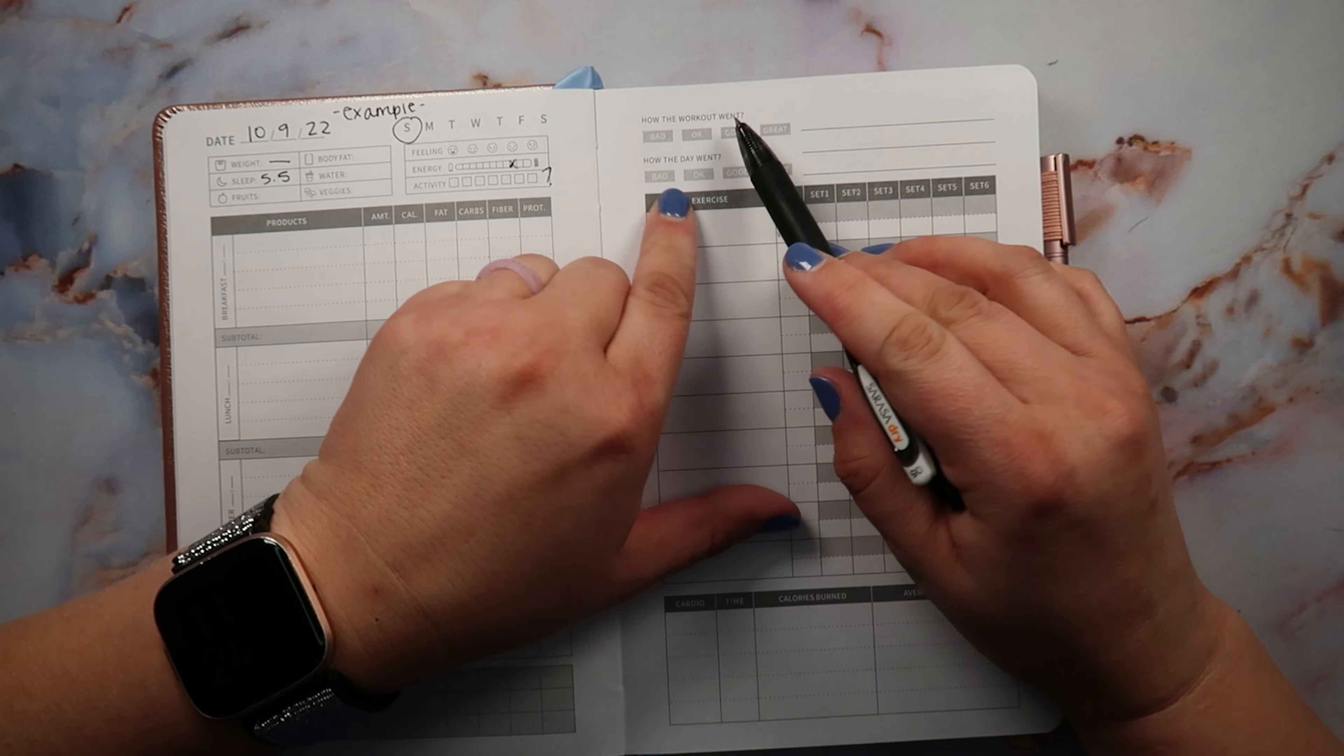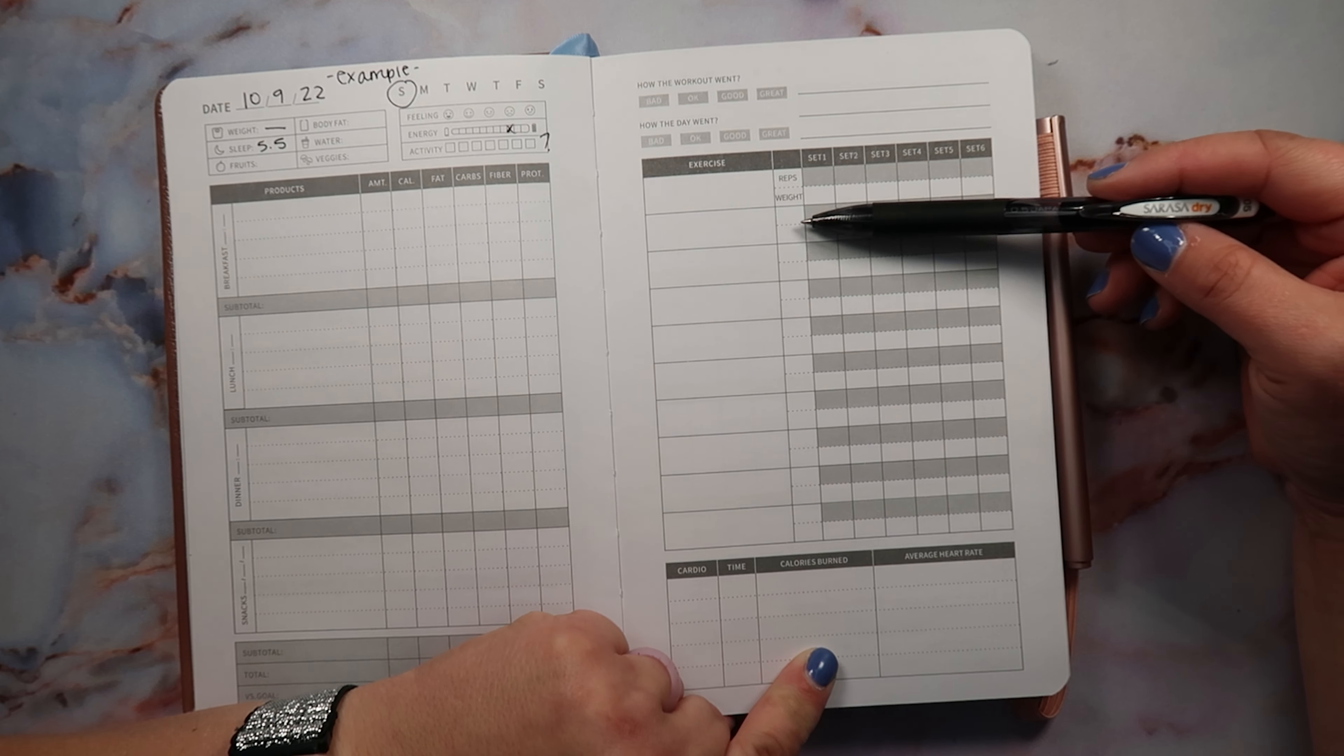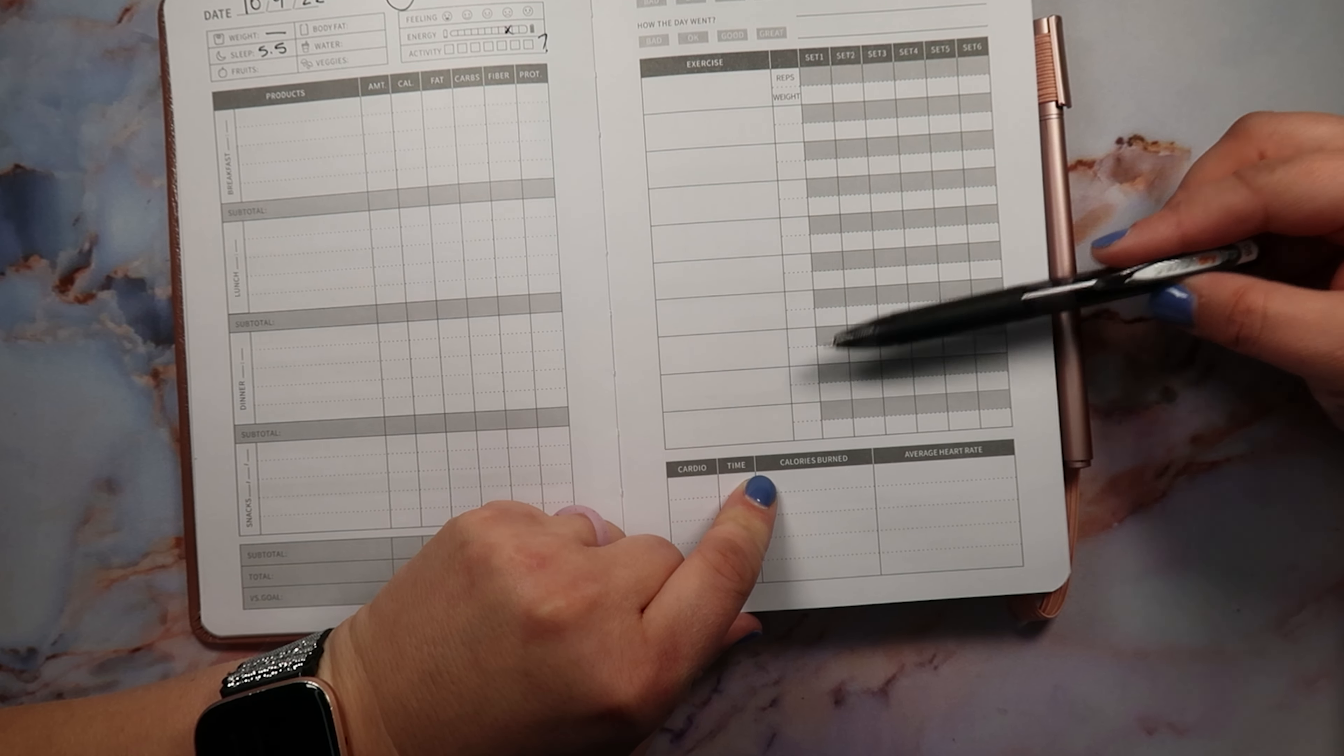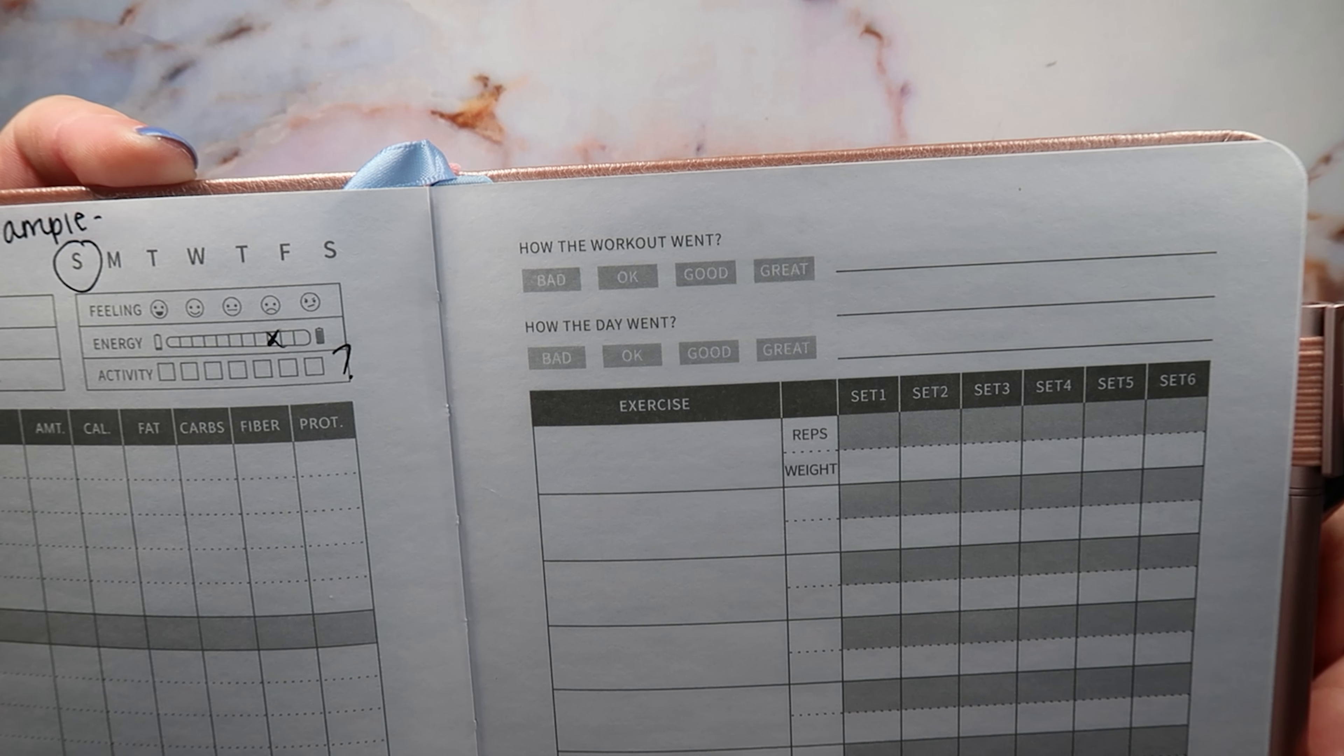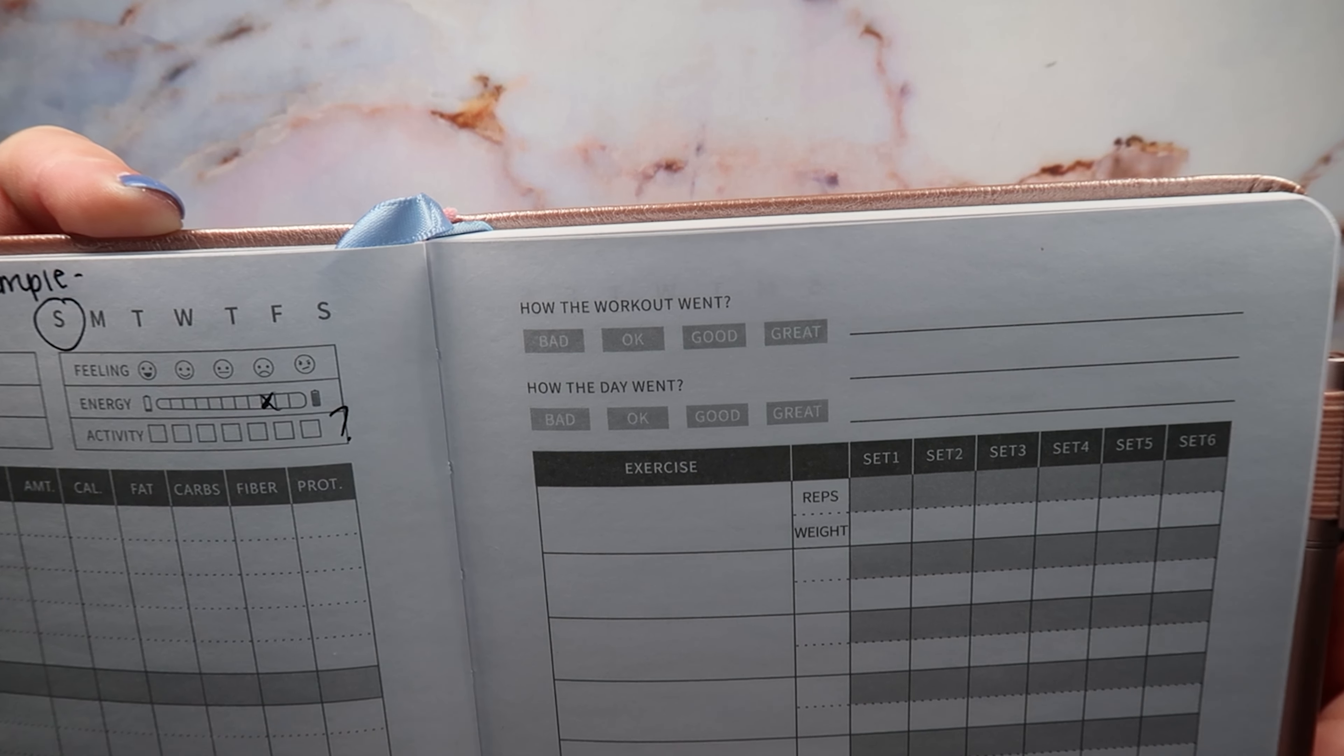And then here you'd put in your exercise and then you'd put in your reps and the weight. And then down here you'd put in the cardio, the time, the calories burned and the average heart rate. So I think this is okay, but I don't exercise every day. I mean I don't really exercise very much at all, so I don't know necessarily that this page works really well for me because it's not something that I do every day. I mean to be honest, I hardly ever work out.